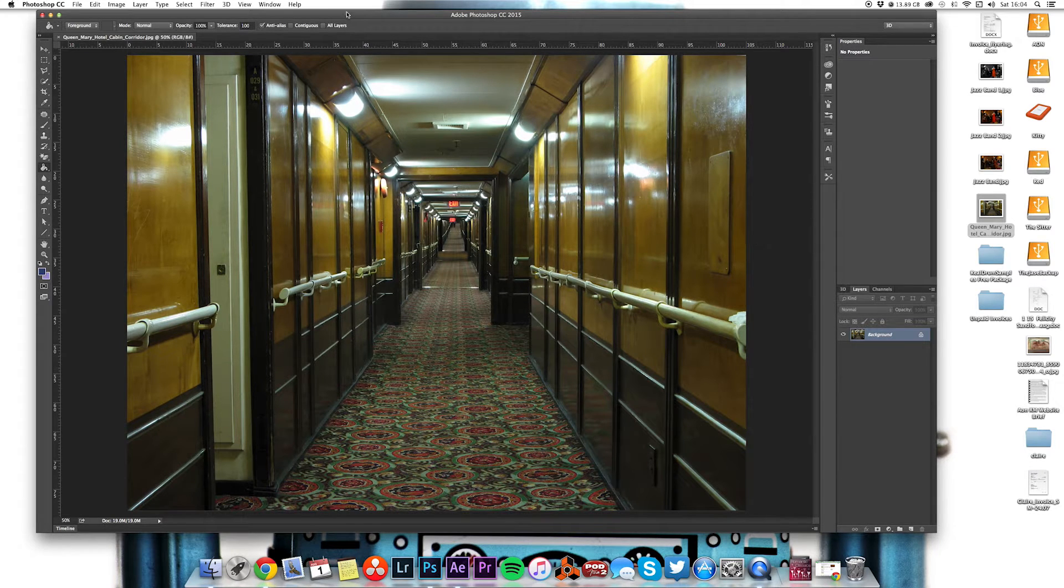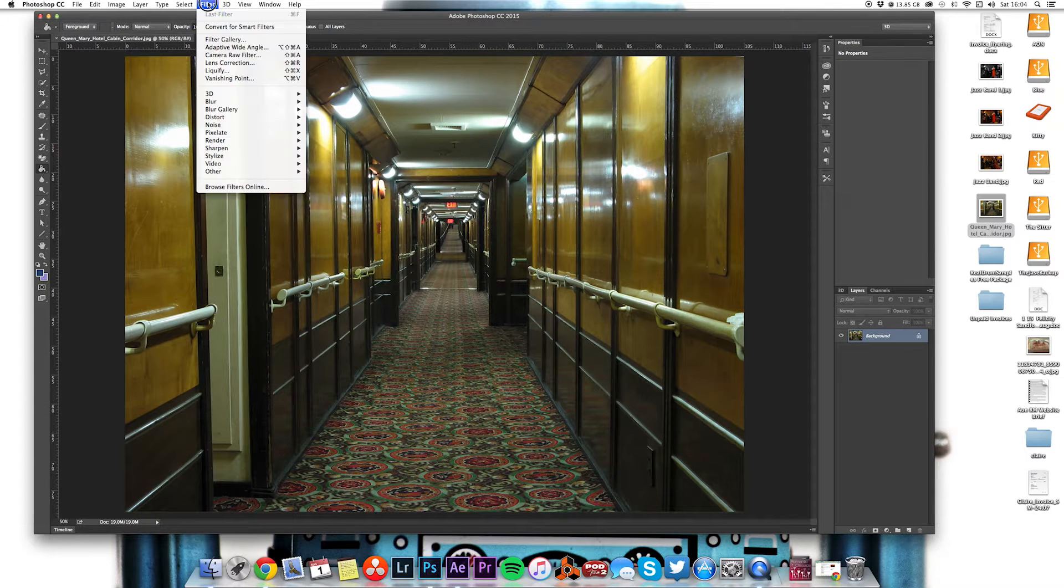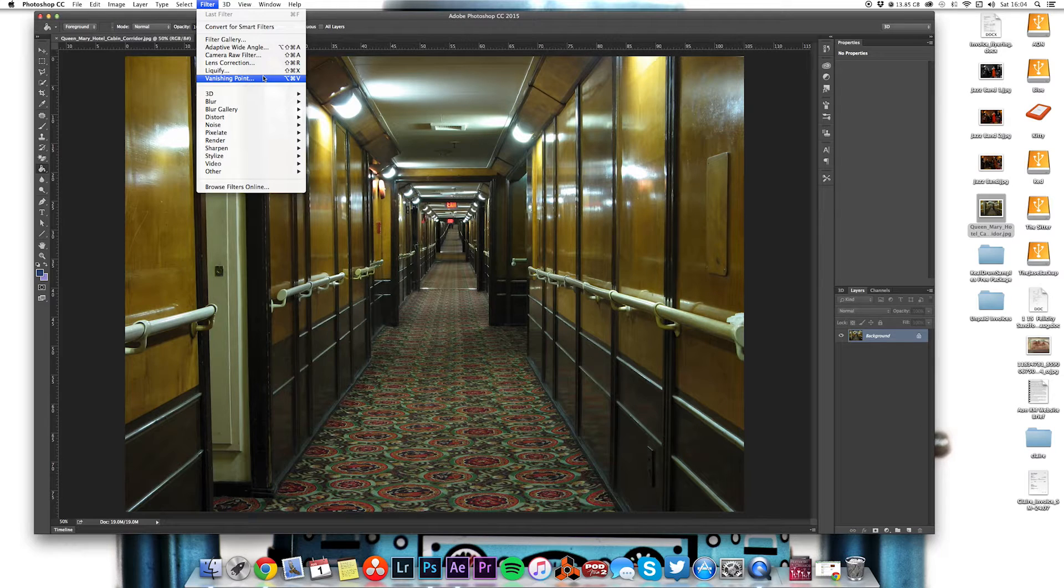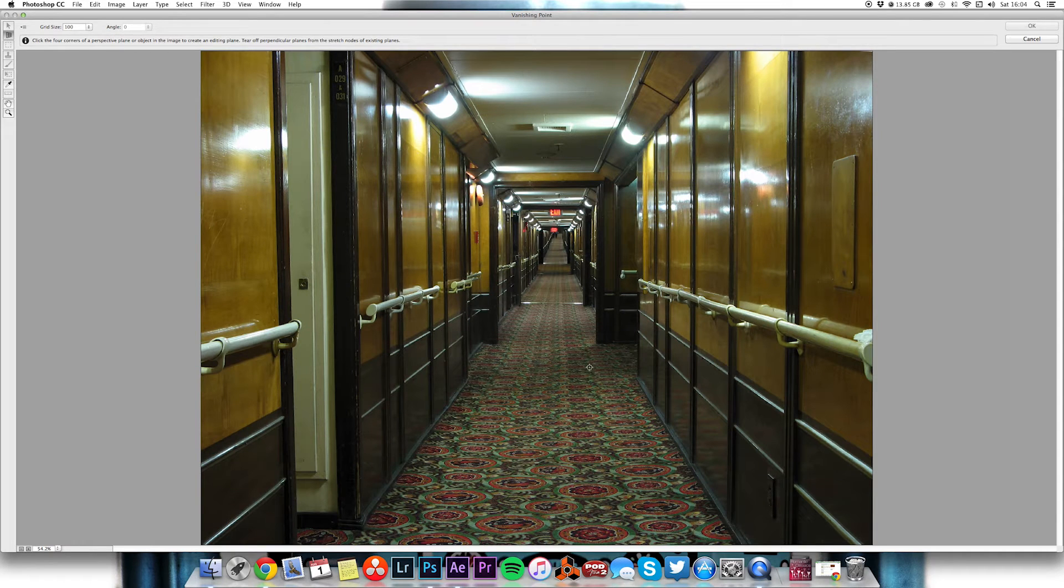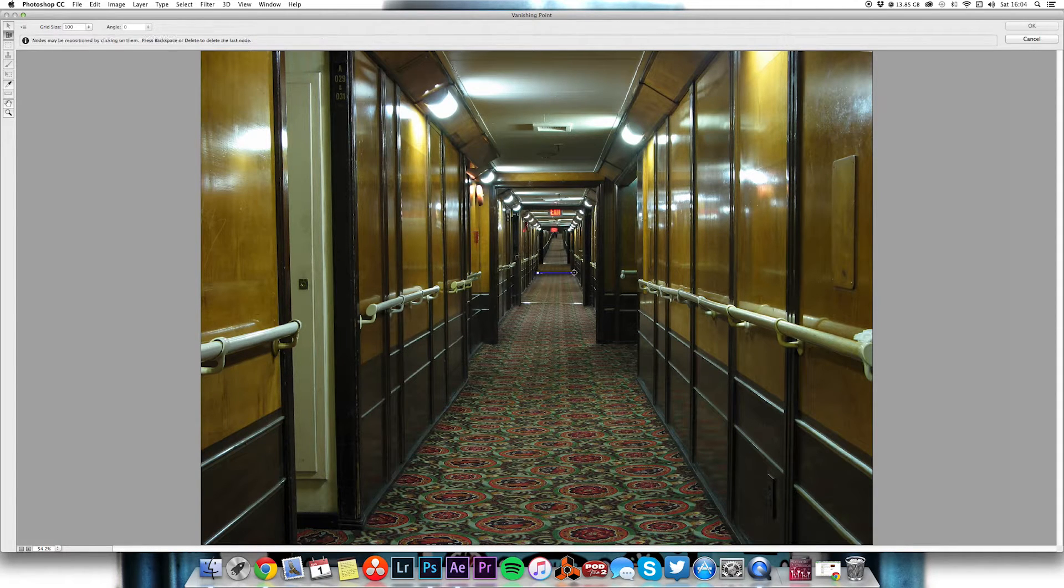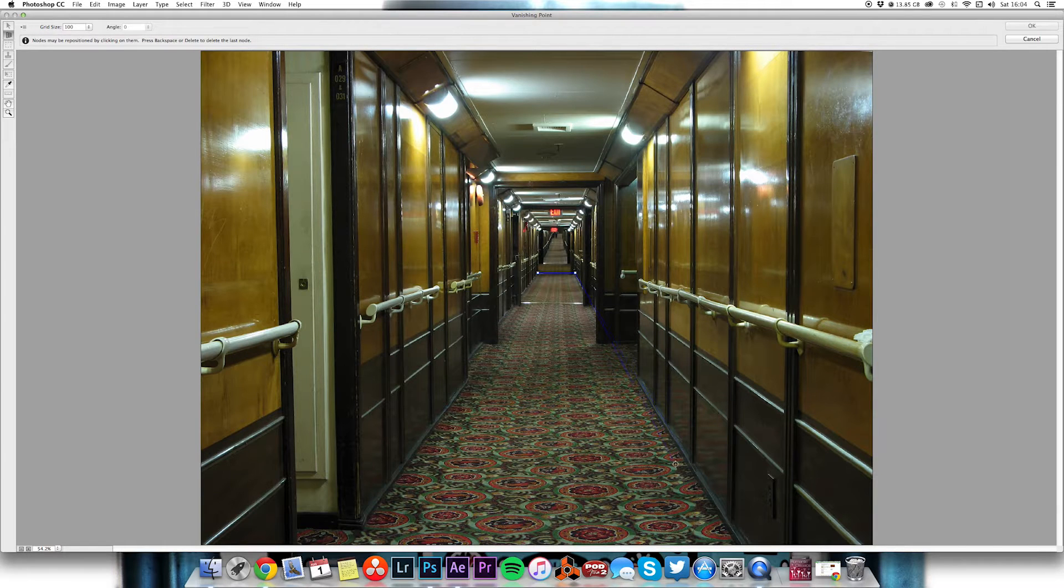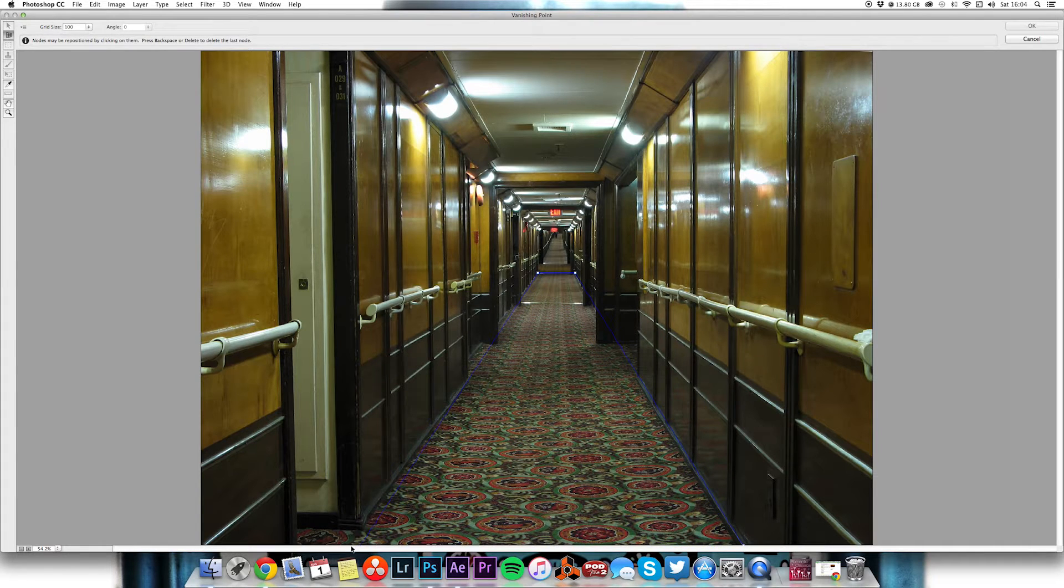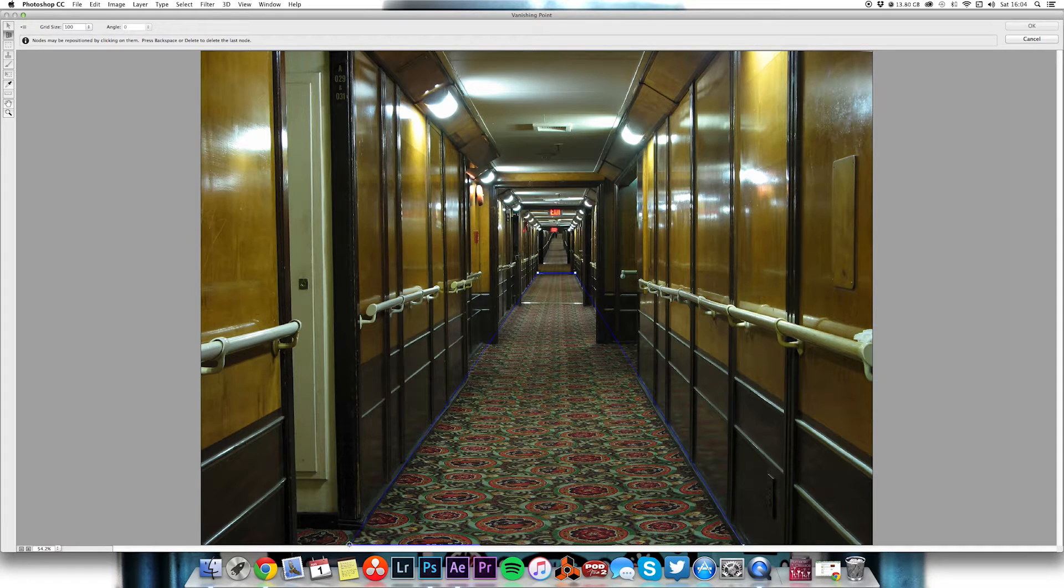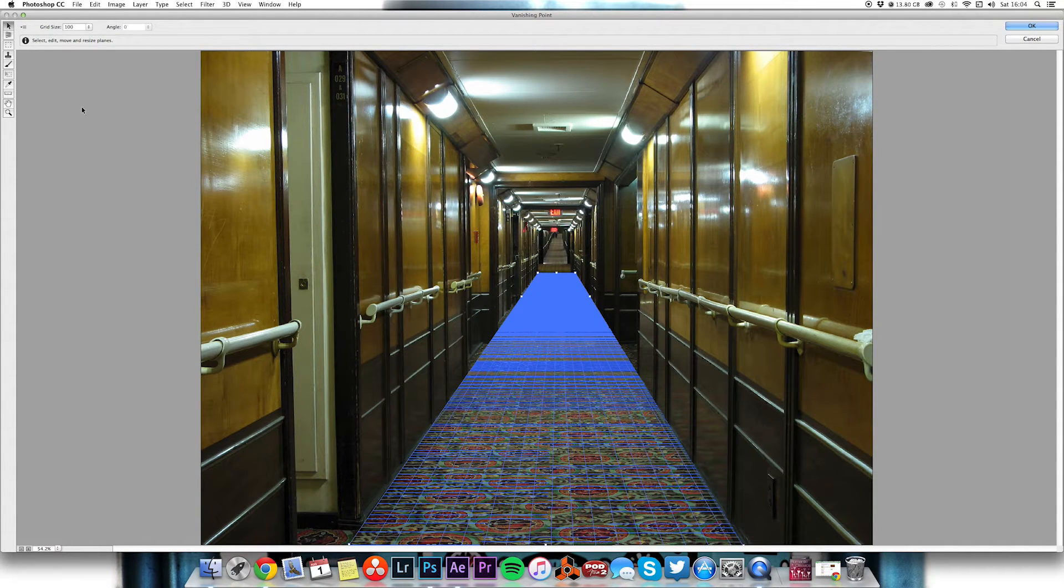Now the way to do that is with Vanishing Point so we'll go to filter and this is in Photoshop. We're going to choose Vanishing Point and we get this window here. So what we need to do is we need to start by drawing our perspective lines. Okay, so this is our floor perspective.